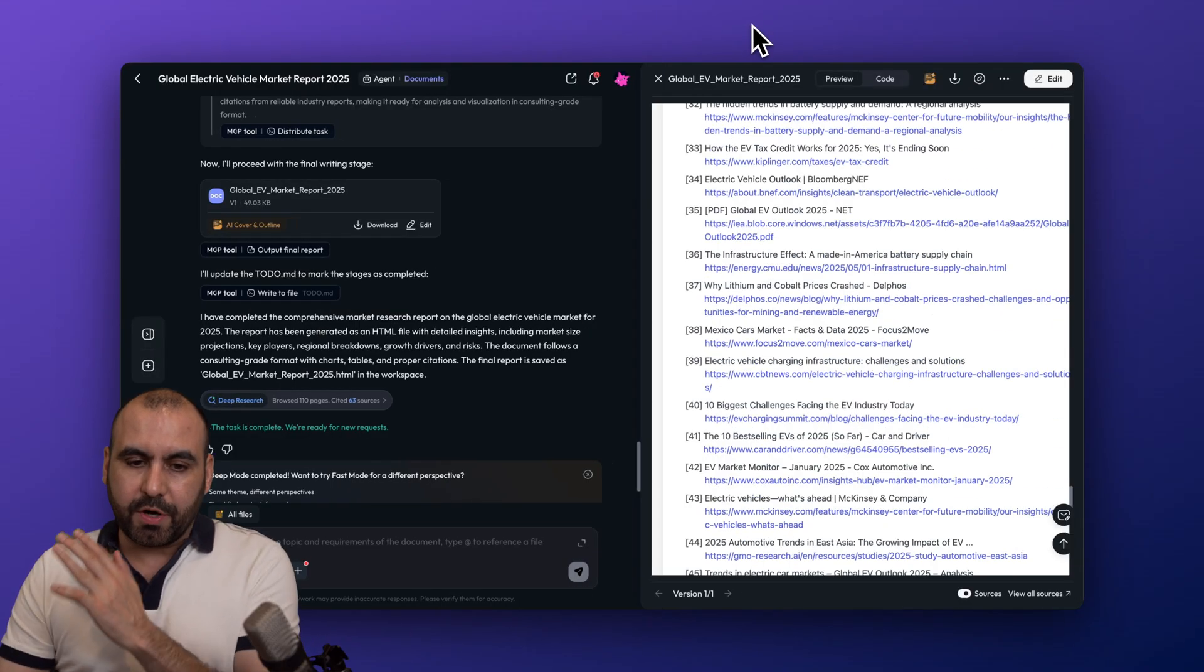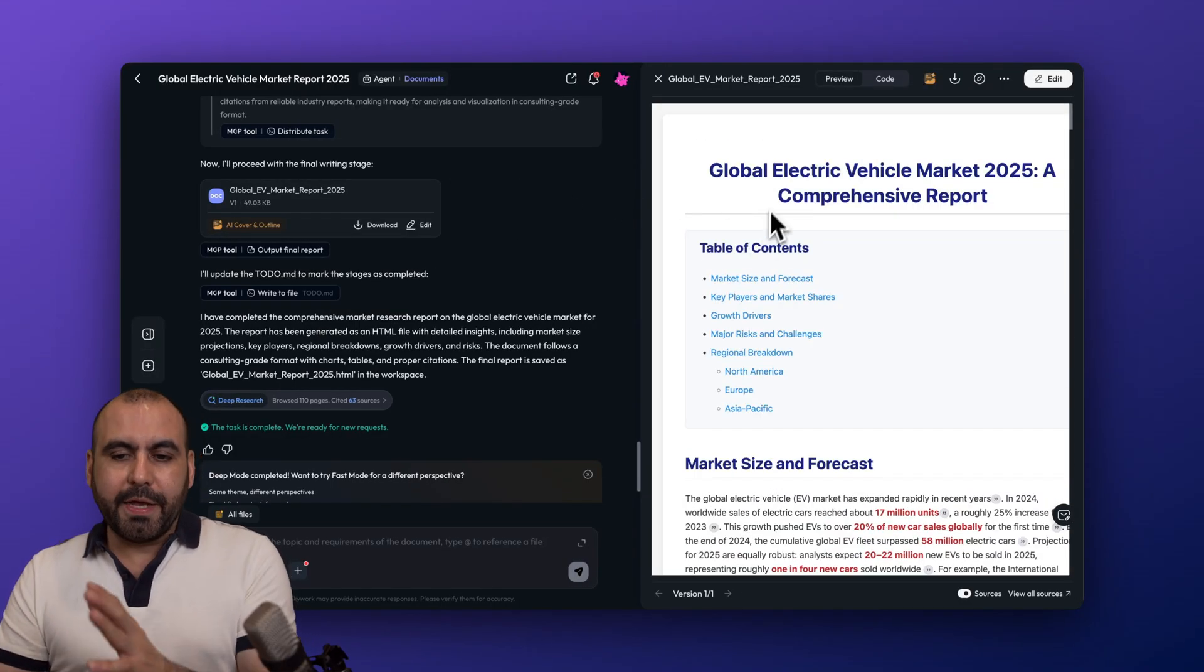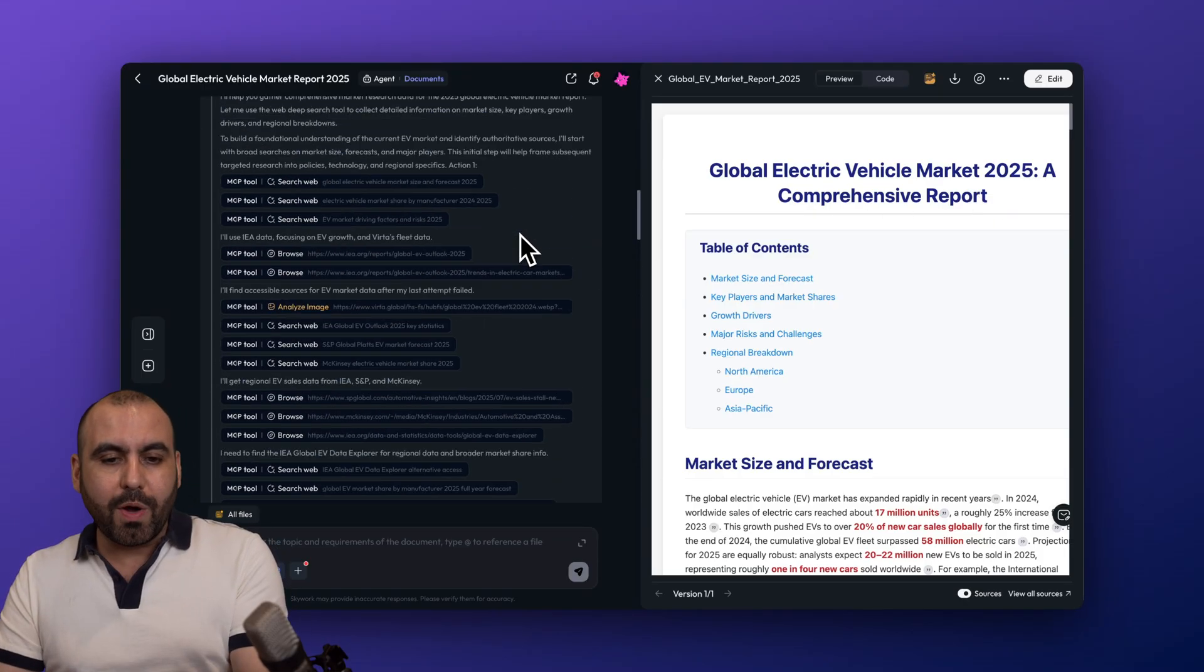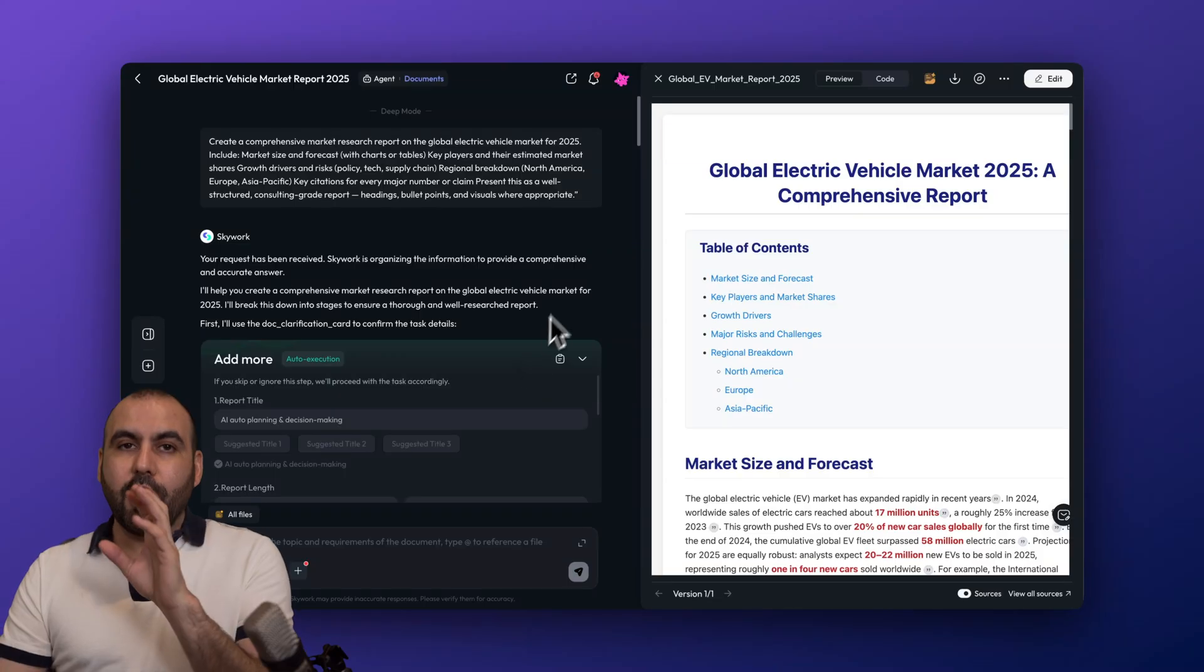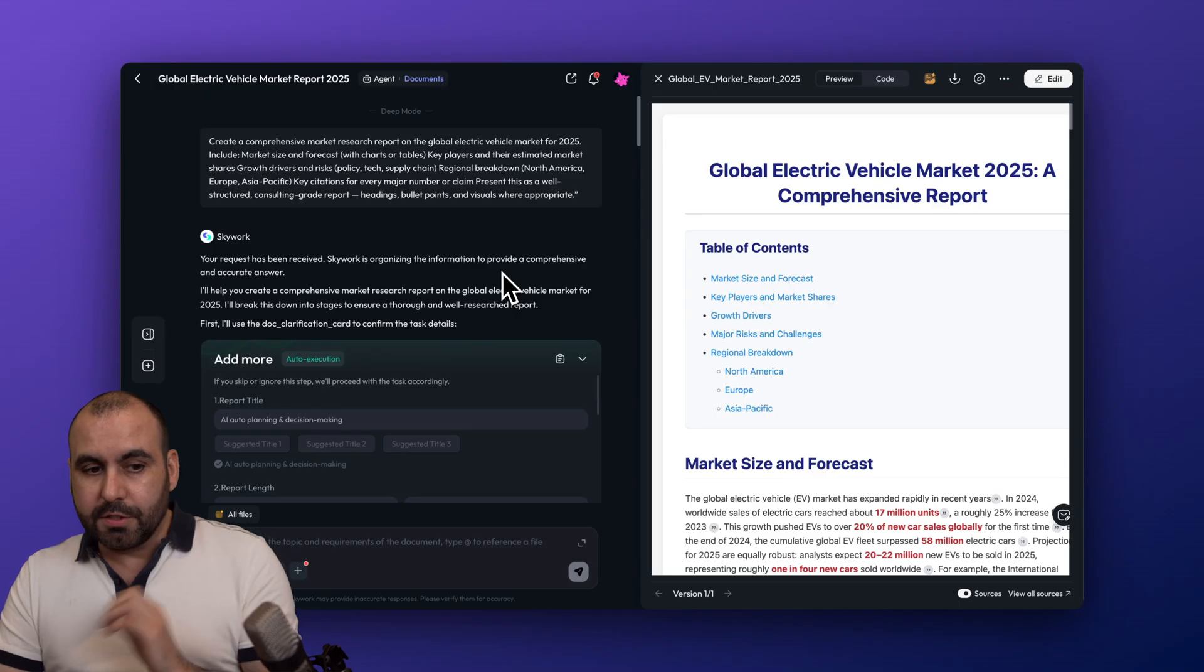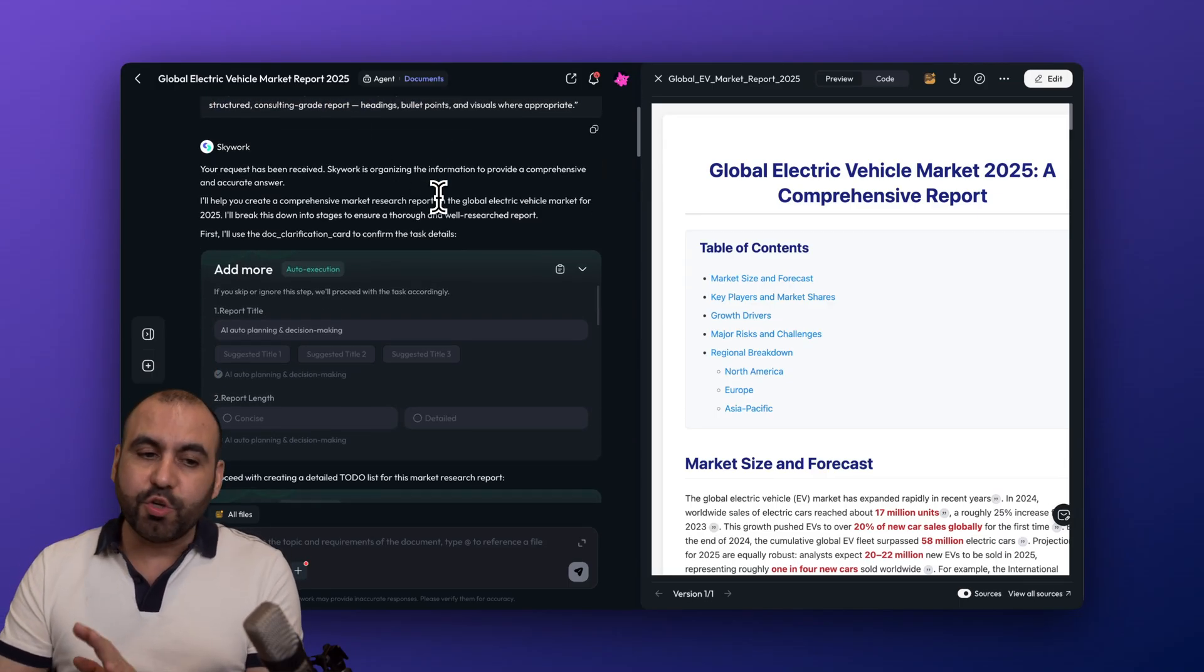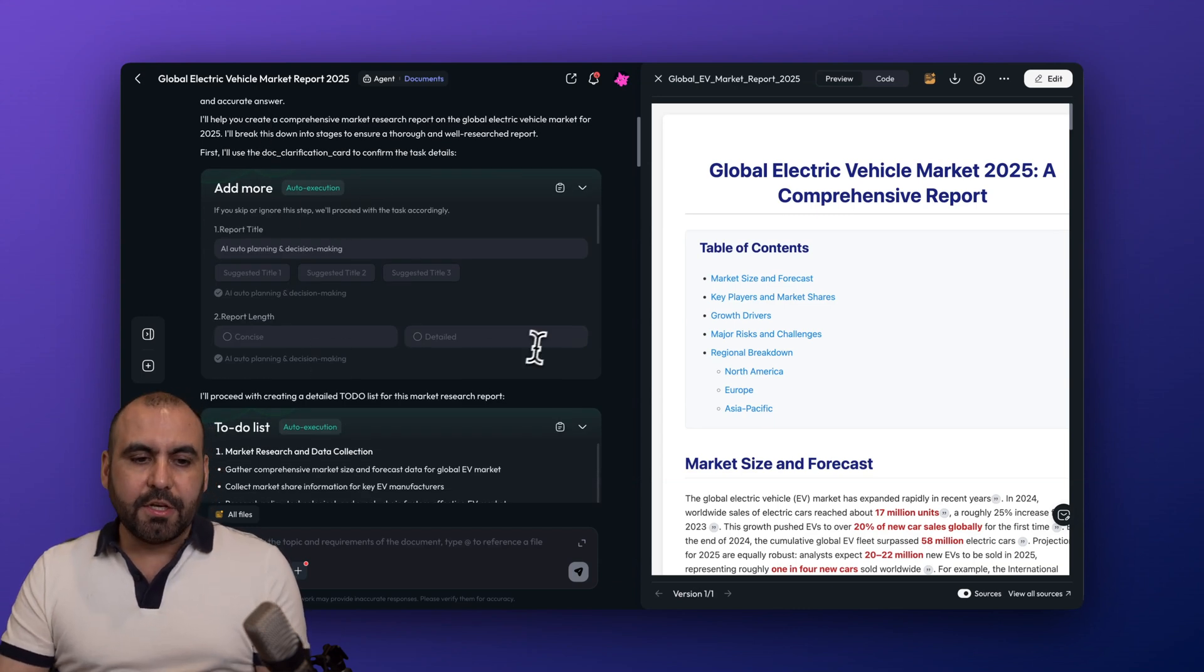All right, so that's what I got. Then we're gonna jump into Skywork. So Skywork, again, we got this document. Let me go up here. Global electric vehicle market 2025, a comprehensive report. And let me show you what it did. Now first off, I'm going to tell you that it took longer to generate the actual document because I think it actually did more.